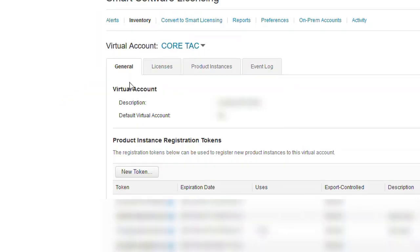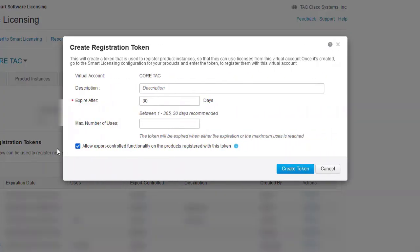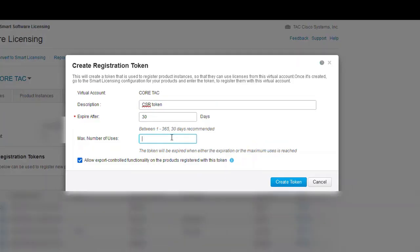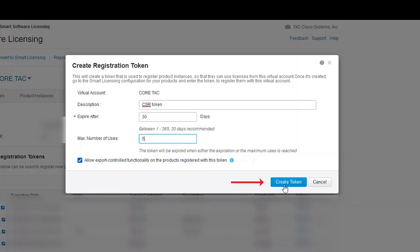Now let's click new token and the create token window is displayed. Here let's enter a description for this token. Set a number of days the token to be active. Enter number of uses this token may have prior to expiration. This step is optional. Now let's click create token.